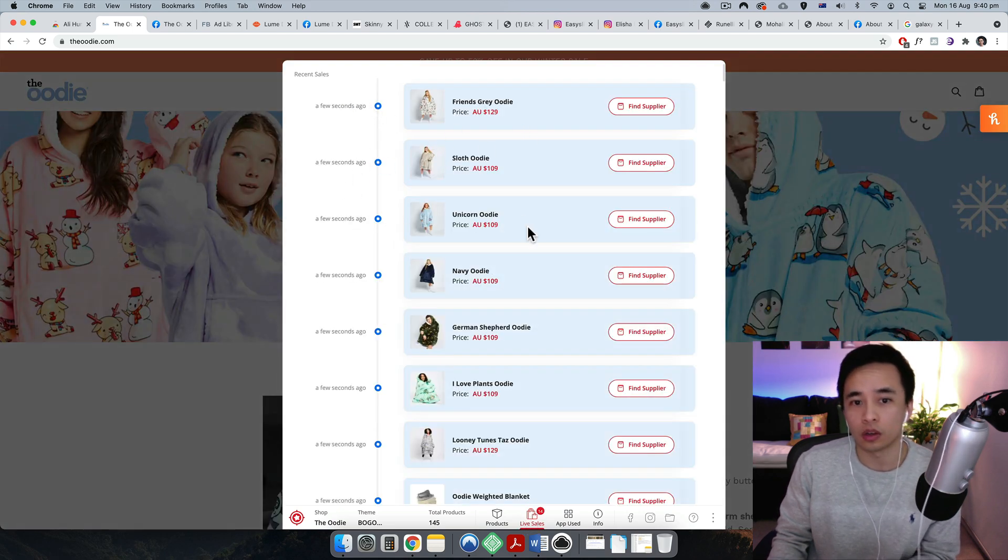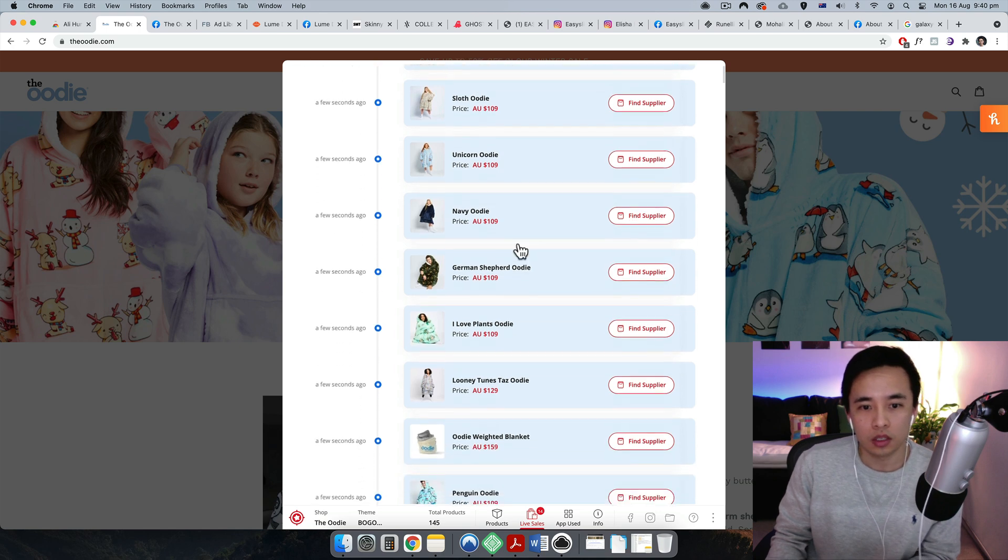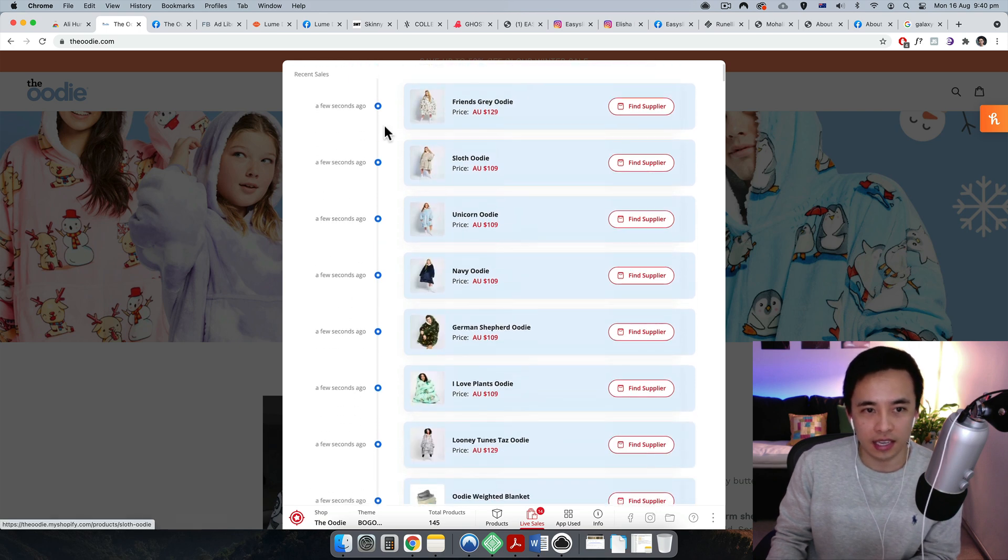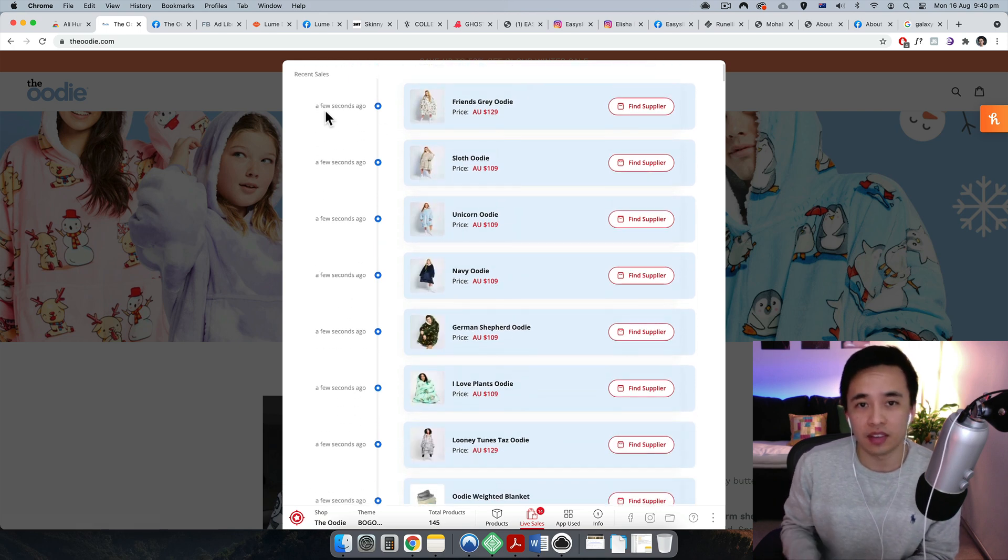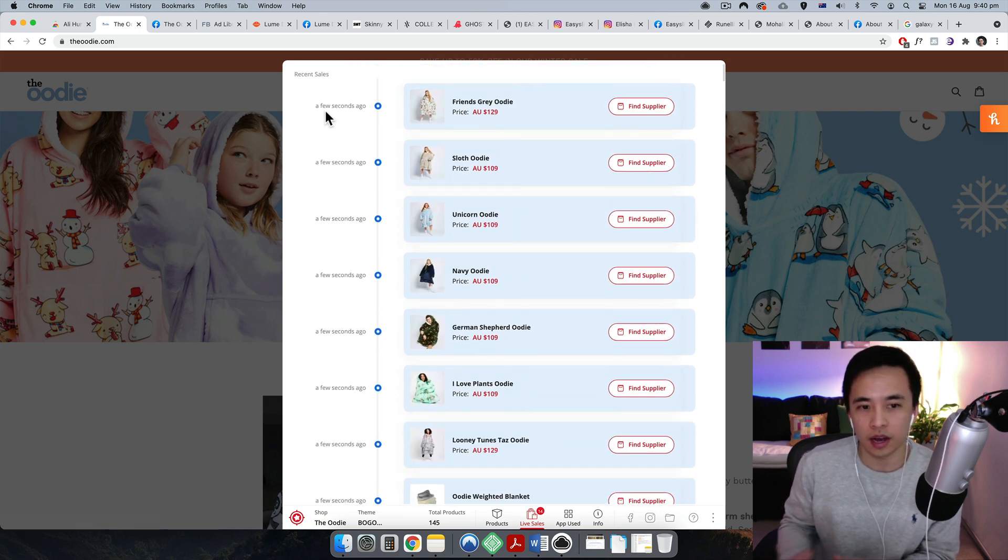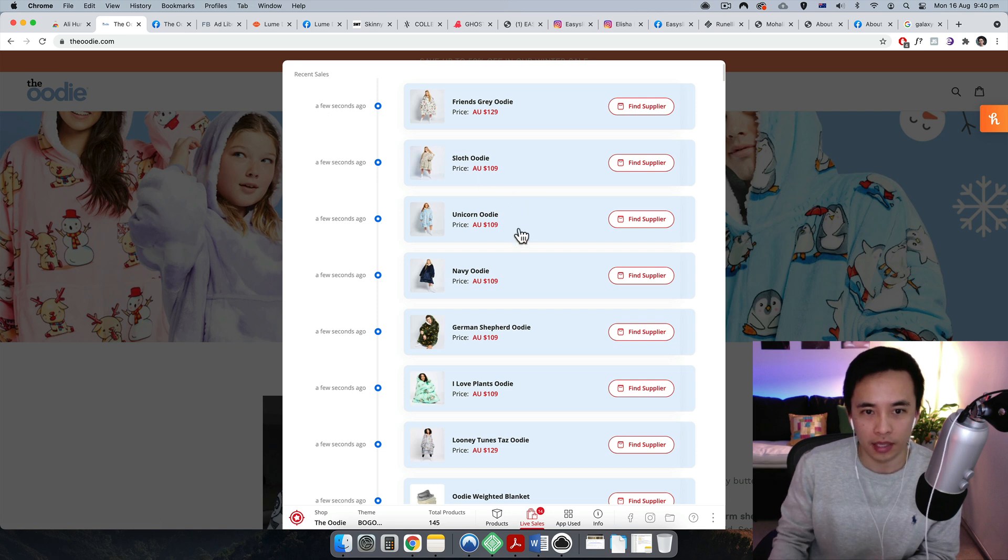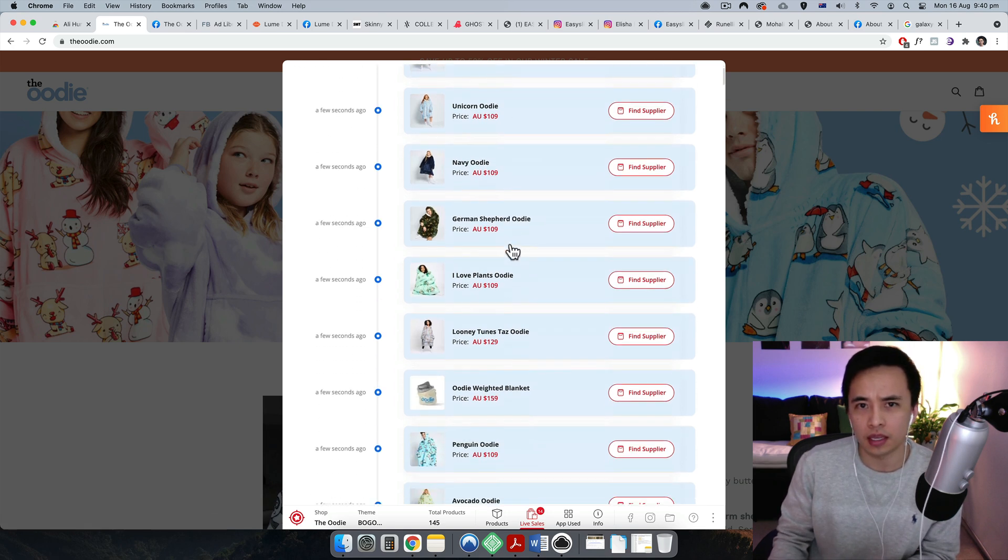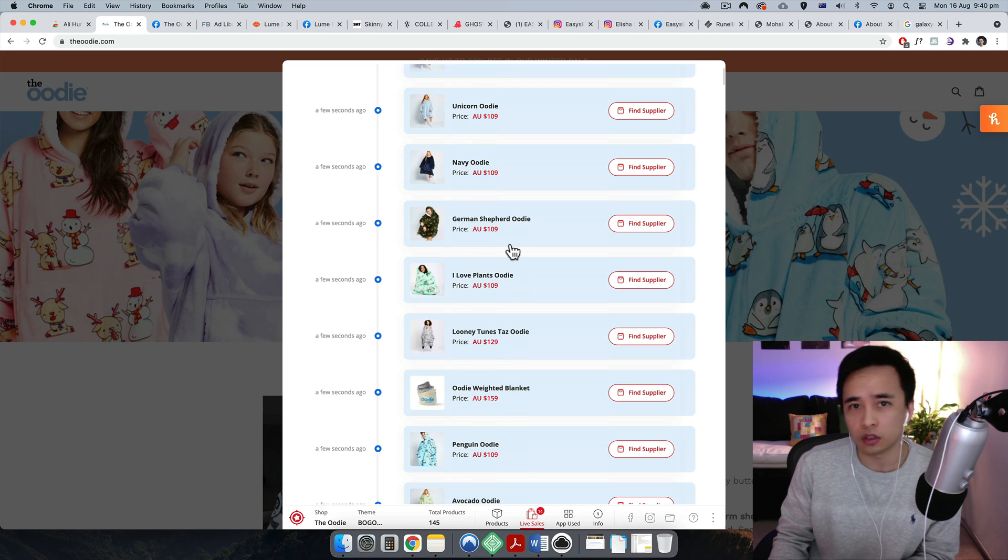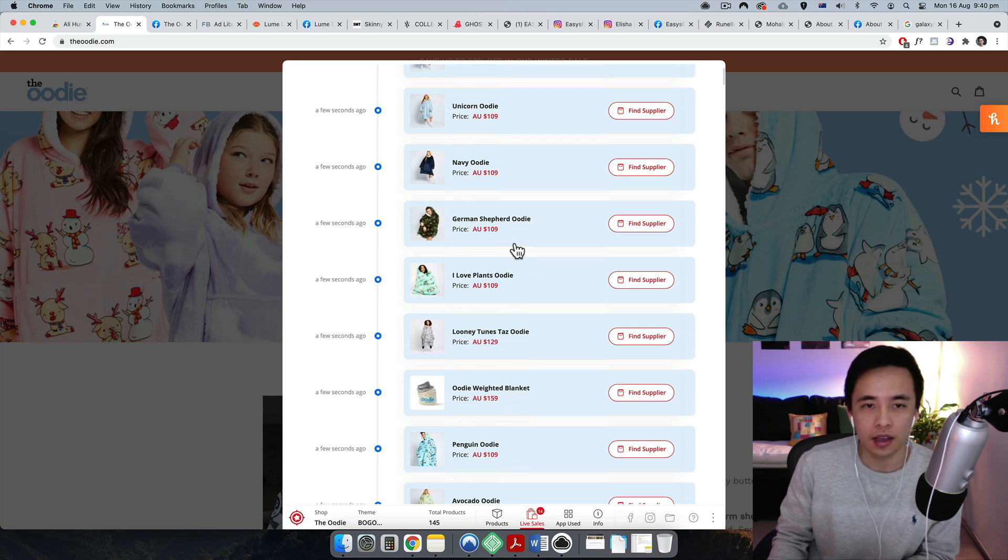So set it up and once you do, you can go to any Shopify store and it's going to show you the sales. So click on the live sales over here and it's going to show you exactly what they're selling and how long ago as well.